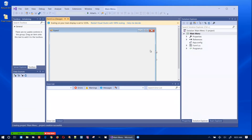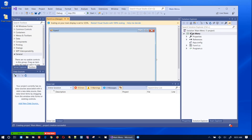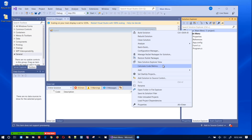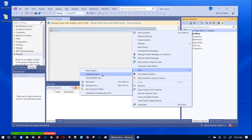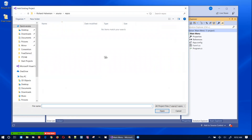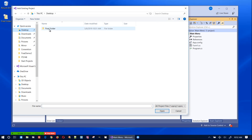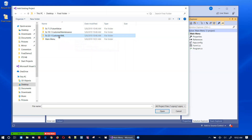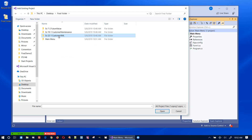Here it is. The first thing I'm going to do is incorporate those projects into this project by adding the existing projects. Let me click on the main solution, right-click, add an existing project, go to the desktop, go to the final folder.